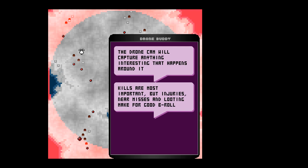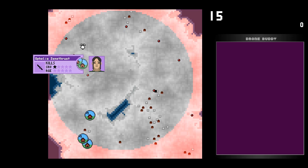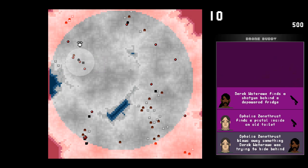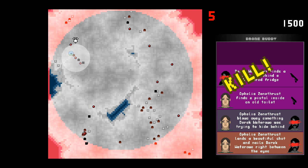I have to place the camera on one of them. Okay. Drone camera will capture anything interesting that happens around it. So, now we're watching this person, Ophelia Zone Thrust. Obviously a fan favorite. And we're just going to watch her play. Oh, and she got a kill. That's really good.